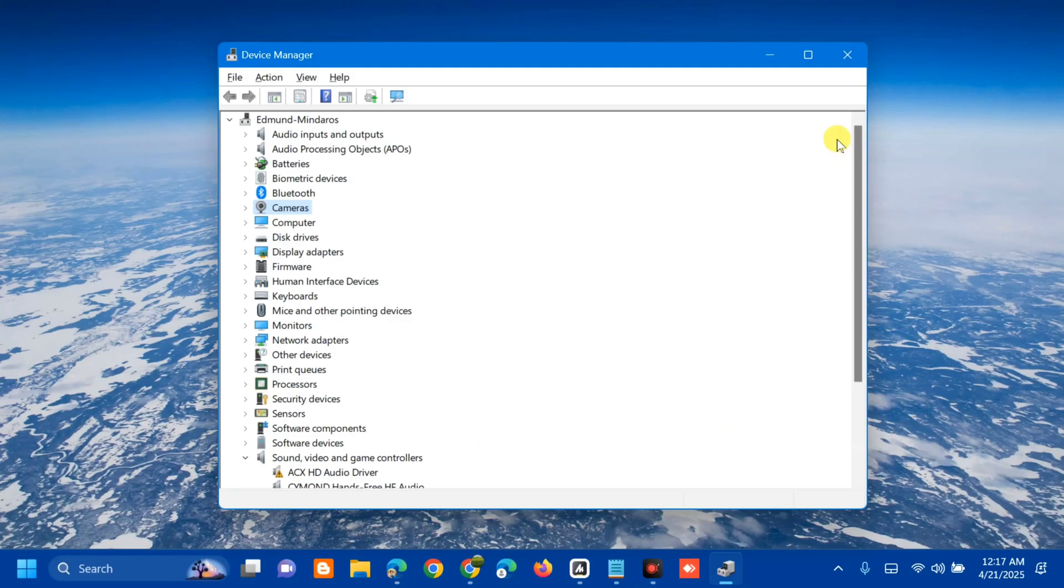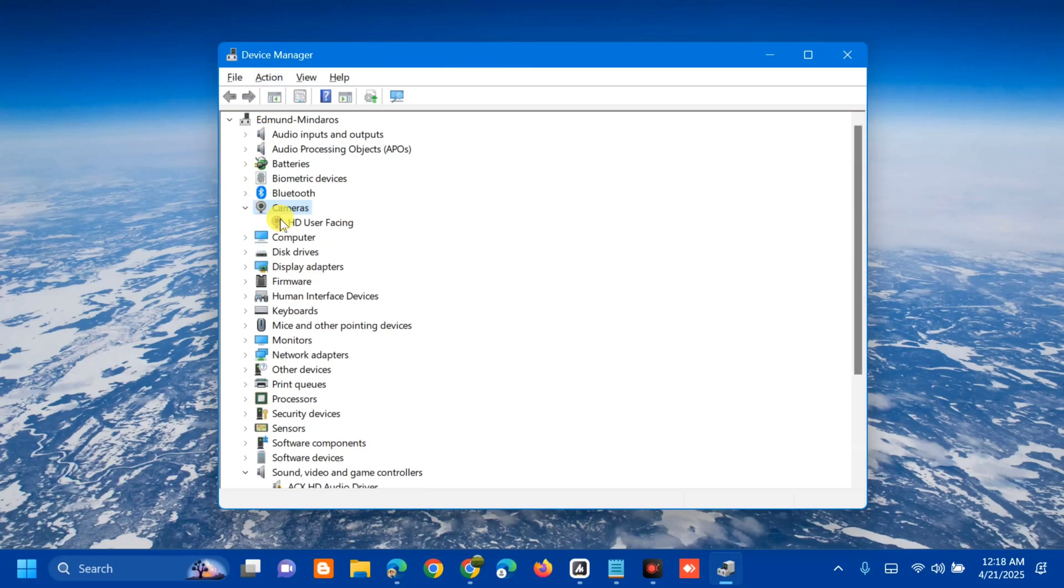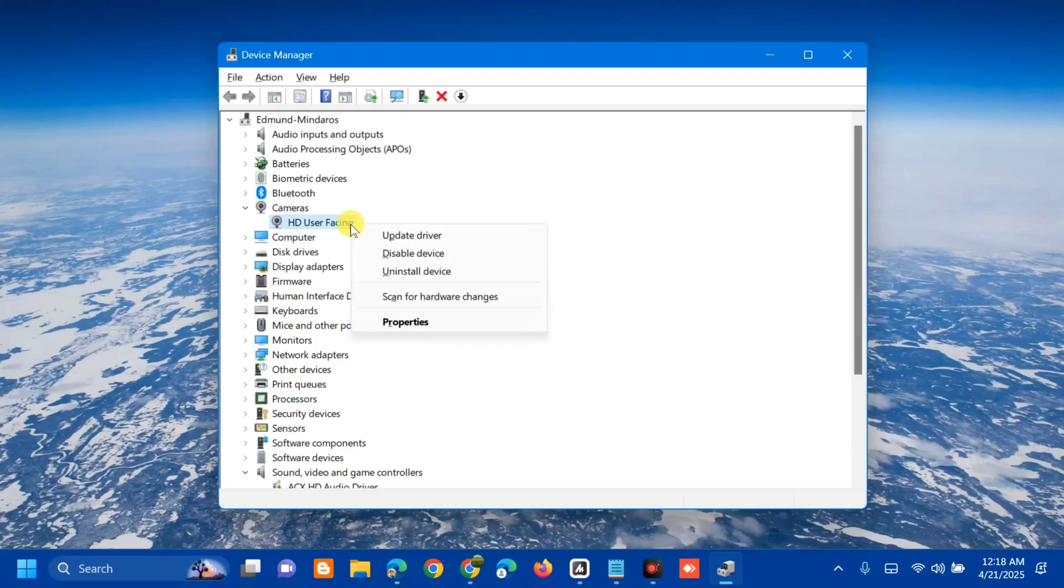Once you open Device Manager, select Cameras and click the arrow to expand. You can see the camera drivers here. To disable, select it, right-click, and select Uninstall Device.